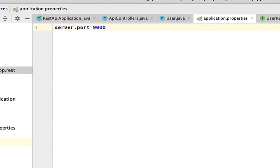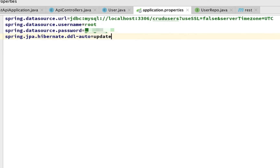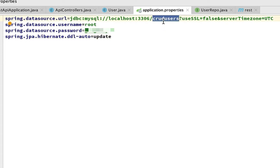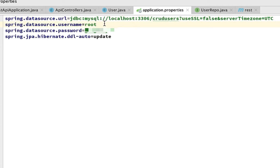Let's delete that port setting since we don't want it. Now I'll add the database connection properties: the URL for our database, the schema name 'crud_users' which we'll create shortly, and the default root username along with my password. When you first installed MySQL Workbench, you should have created a root username and password — use yours here. Save that file.